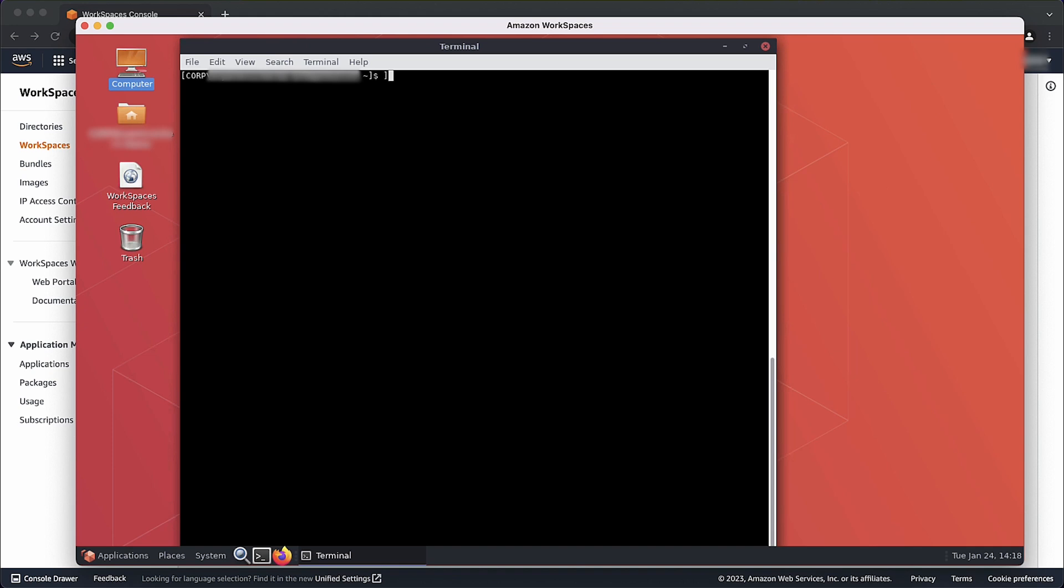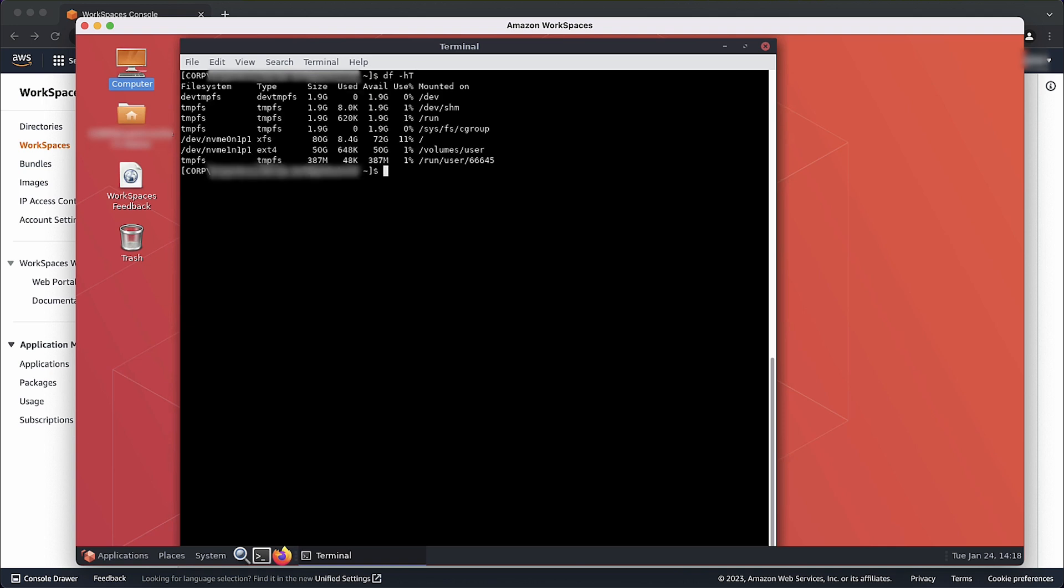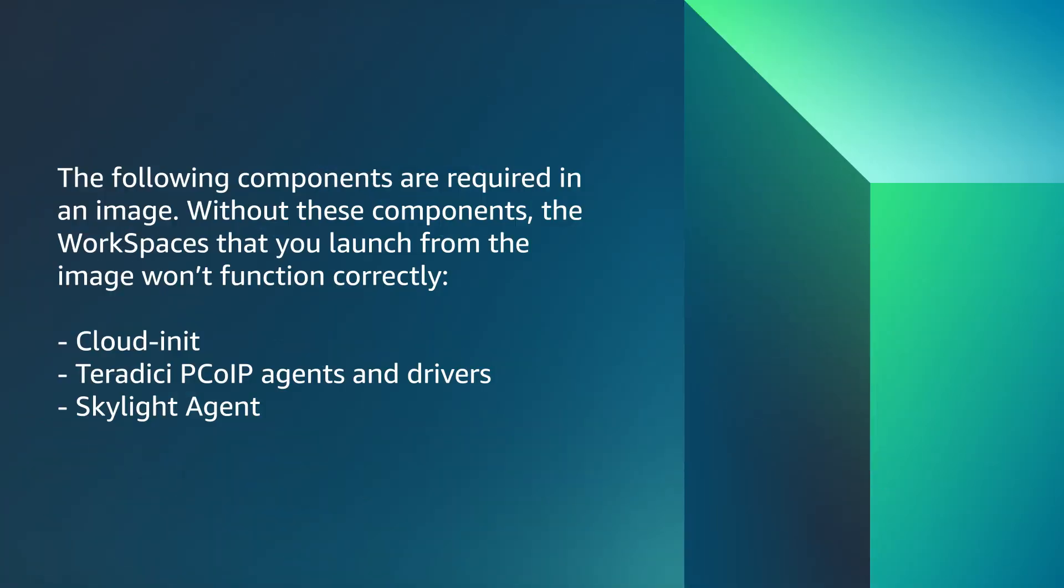From the Linux command prompt, run df-ht. The following components are required in an image. Without these components, the workspaces that you launch from the image won't function correctly. CloudInit, Teradici PC over IP Agents and Drivers, and the Skylight Agent.